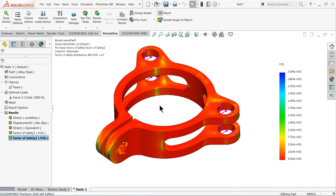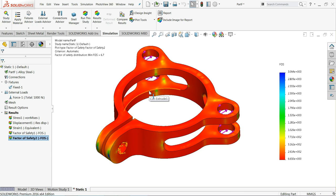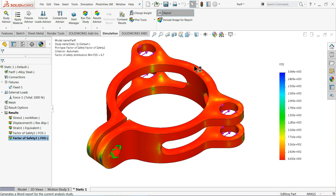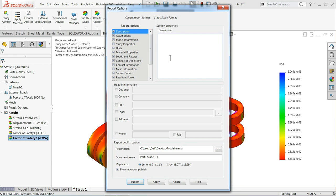Now let's create the professional report. If you perform any kind of simulation, all the data is saved in your system and you can create a report in a Word file. Select your report option — it will ask you for multiple pieces of data and will create a perfect professional report. It will check all the parts of your simulation.